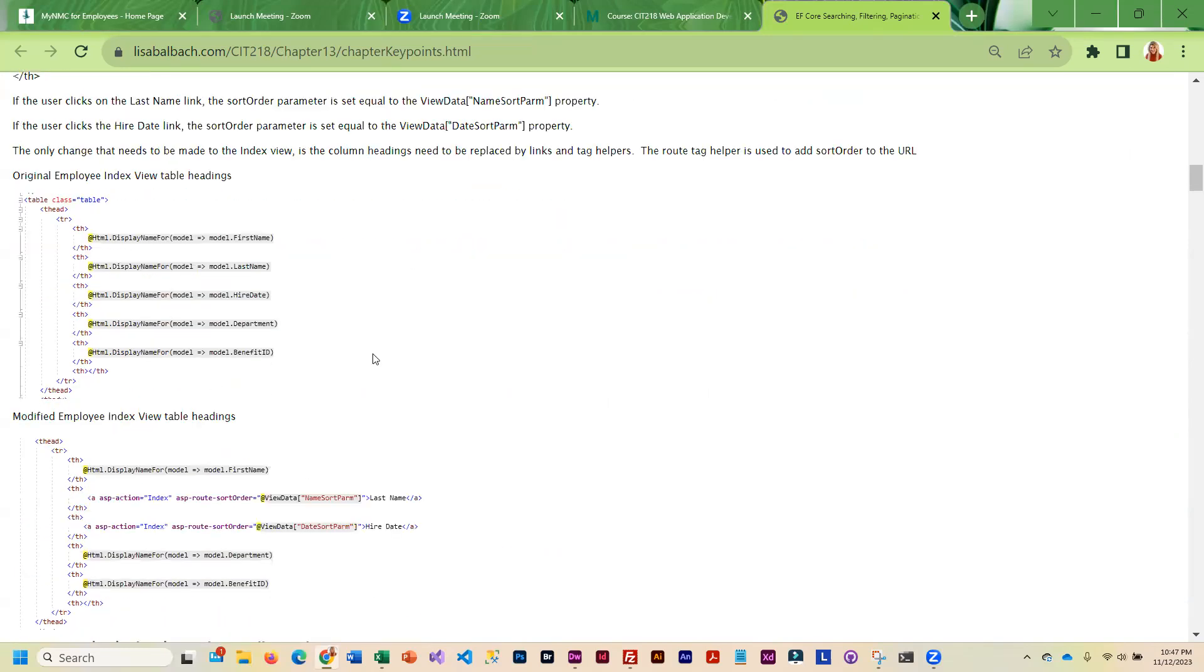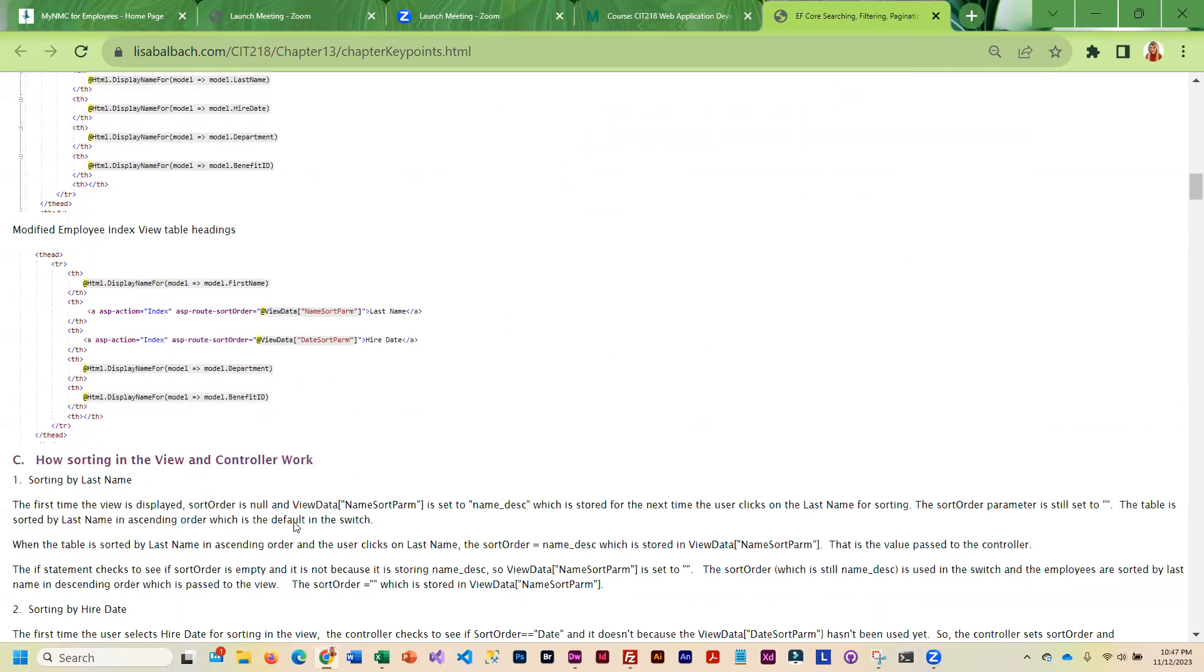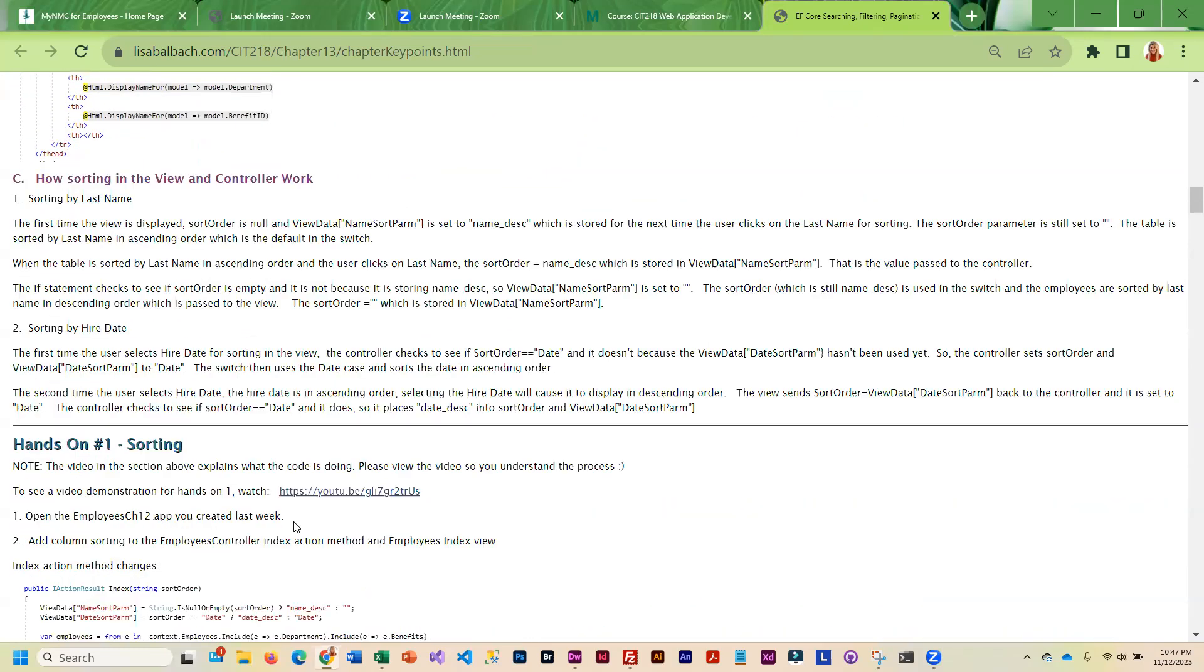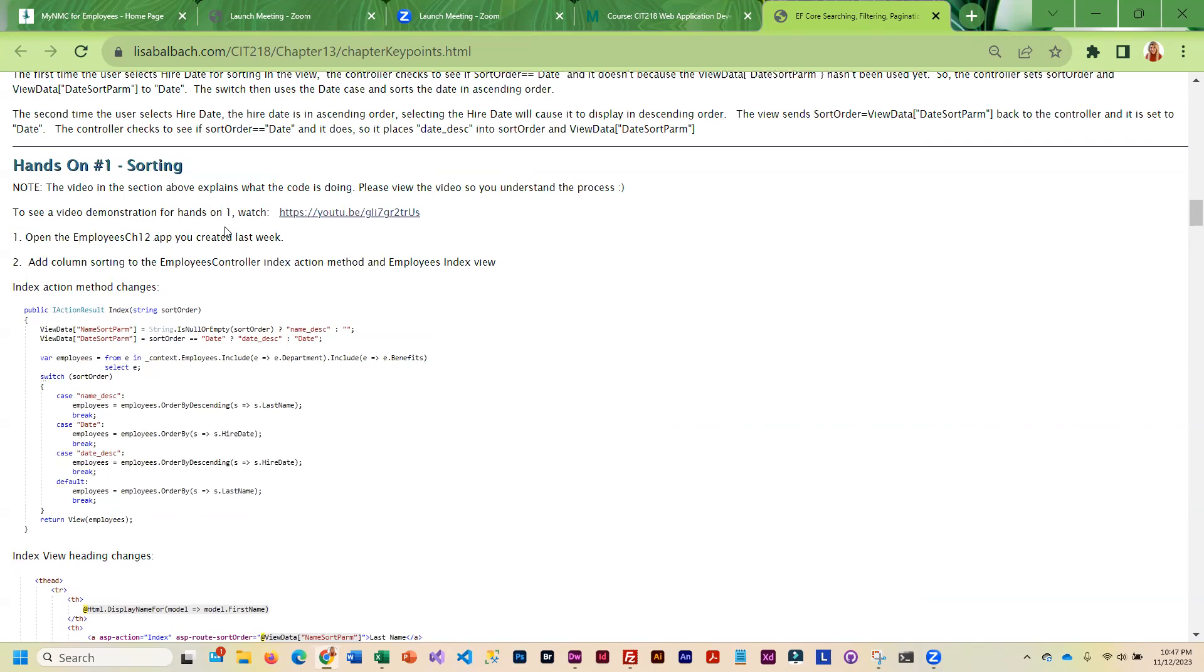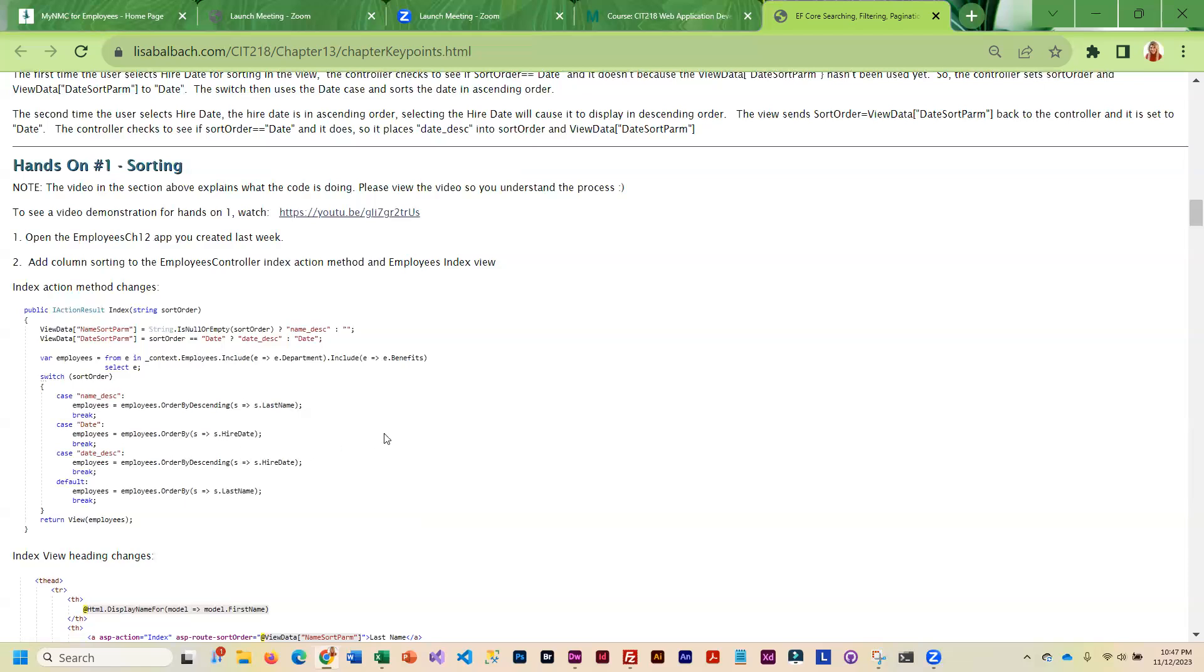There's a lot of background information, and then we actually get into sorting. The project we're going to be working with is the Employee Chapter 12 project that you created last week when you did Entity Framework Code First.